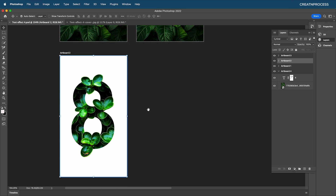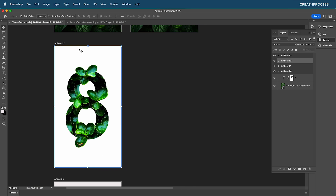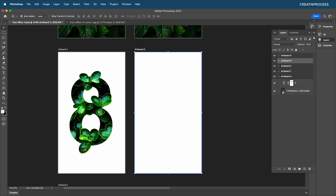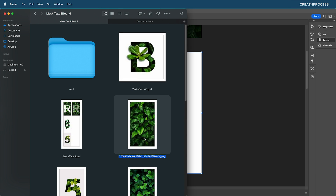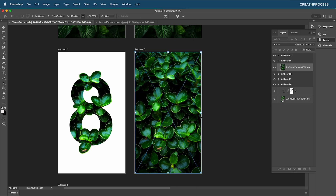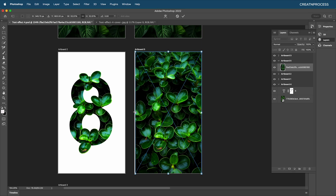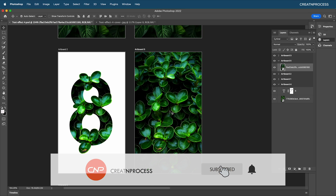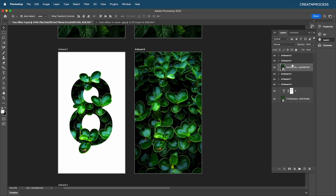To create the second design, select the artboard and press plus to create a new artboard. Bring in a new background — drag and drop it and scale it a little, then press Enter. Now let's type out a text on this new artboard.